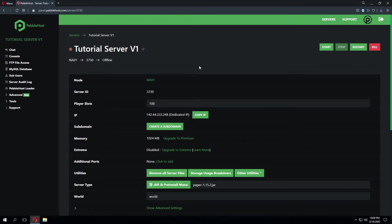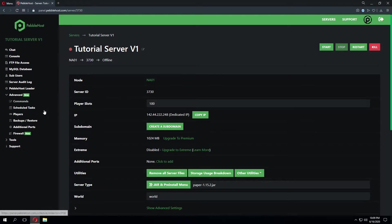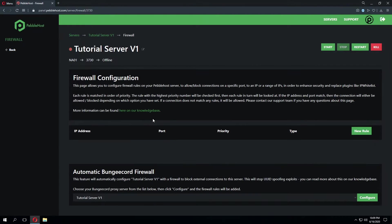We've gone ahead and logged into the server panel and the first thing we're going to do is go to the advanced drop-down menu. From here you'll go to firewall and this will bring you to the firewall configuration page.